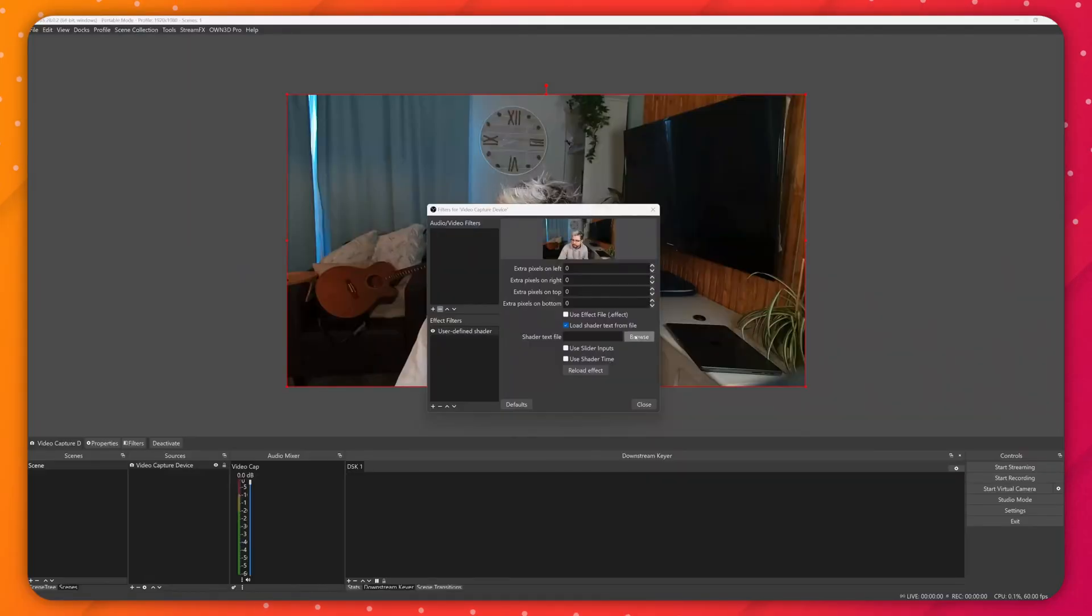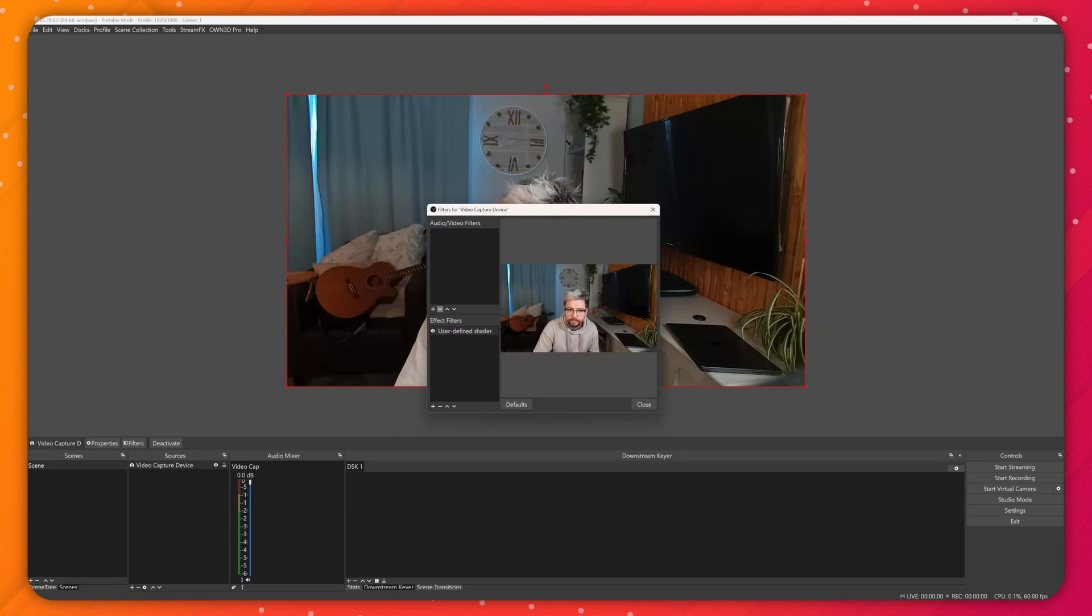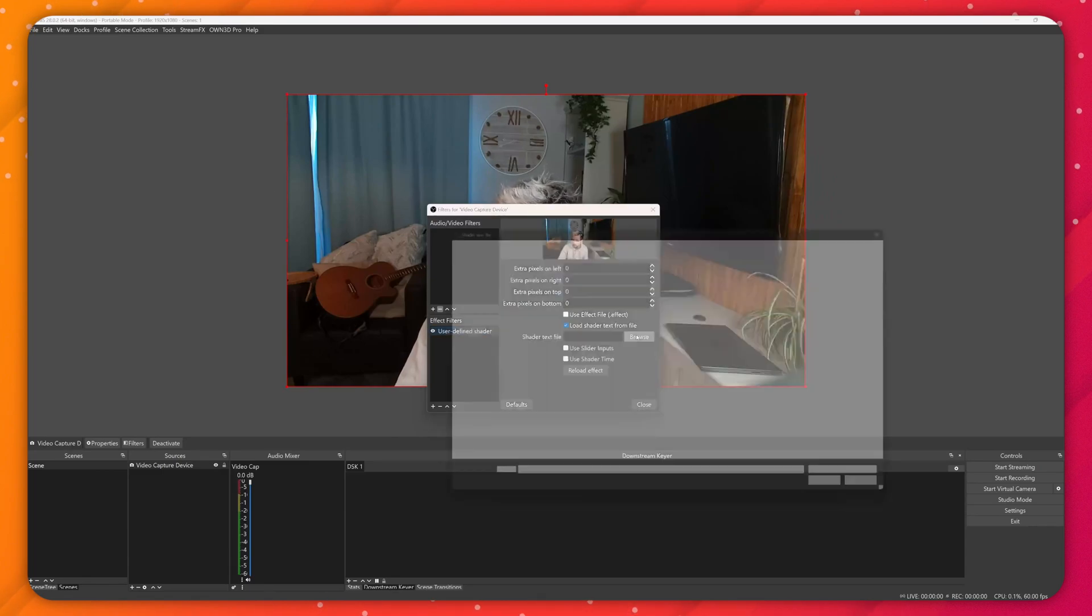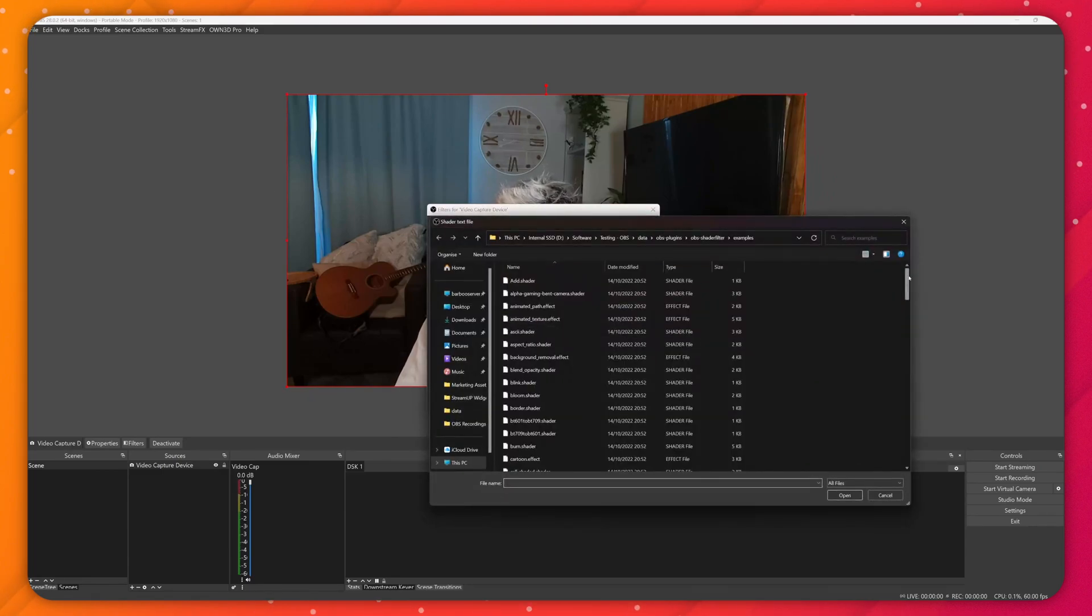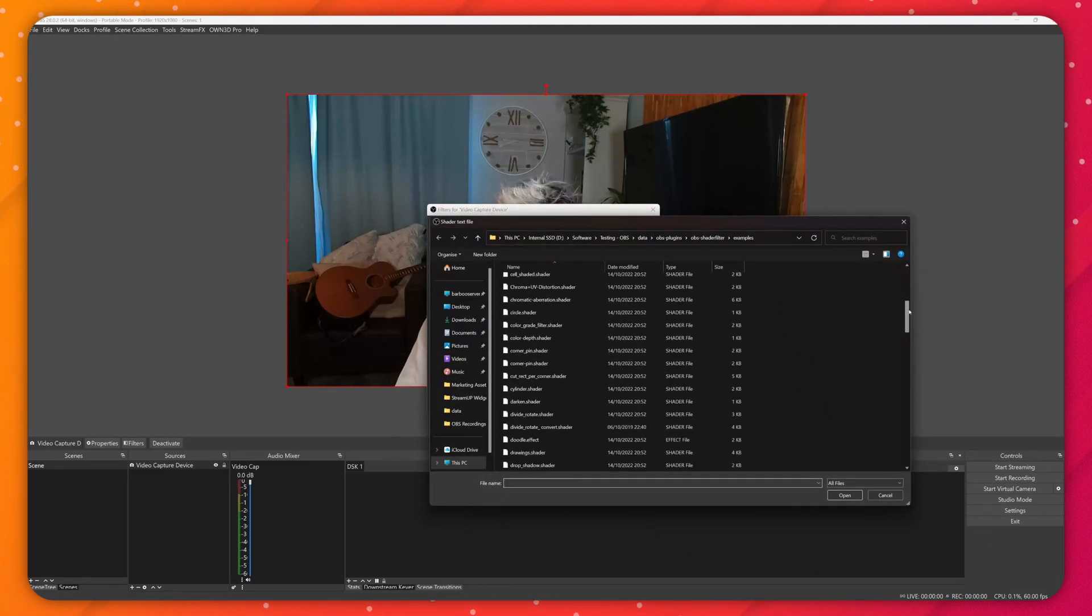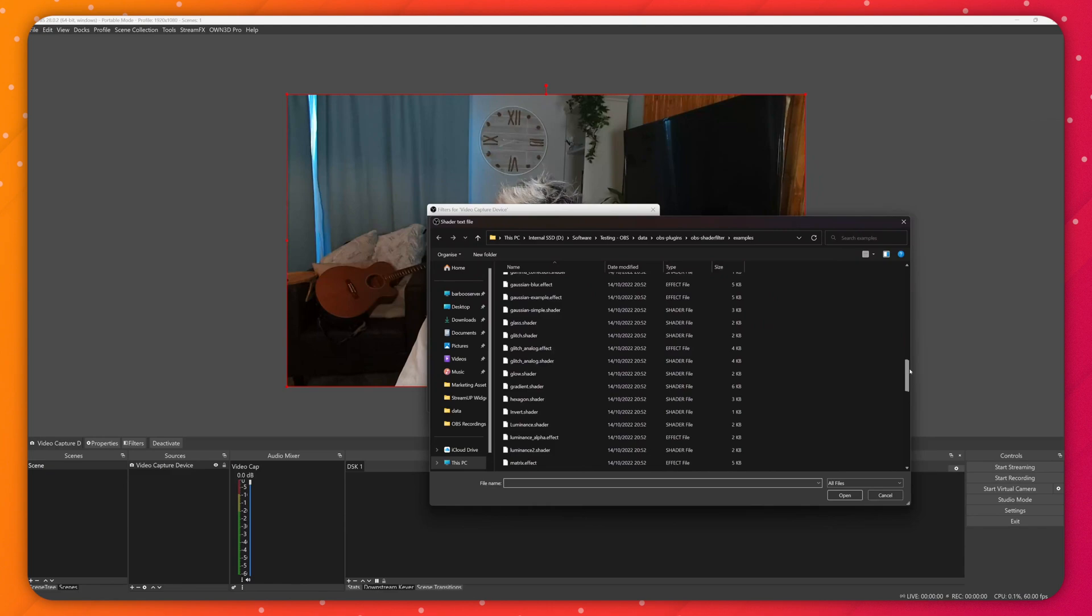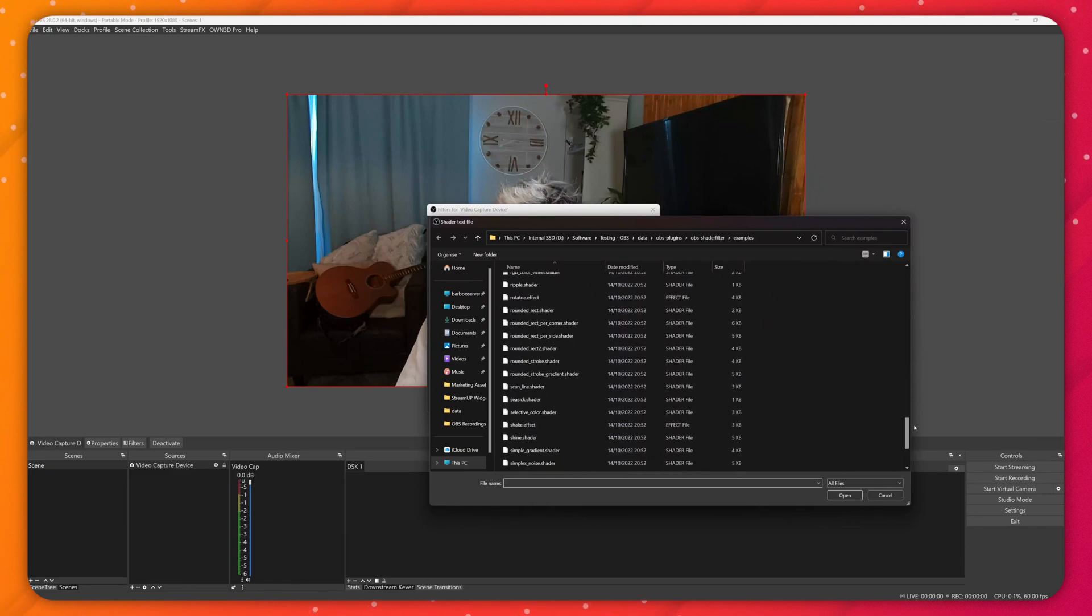Last, but by no means least, this version is packed with extra shaders. A lot of these shaders I have actually mentioned on the channel before, but now you don't have to download them all separately. They just get bundled in this version of shader filter.